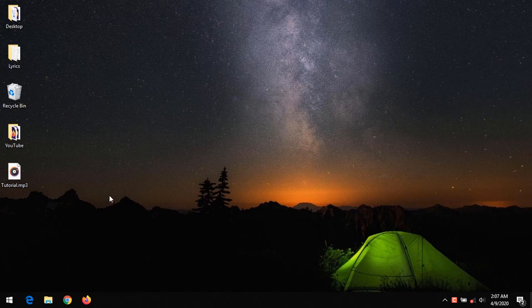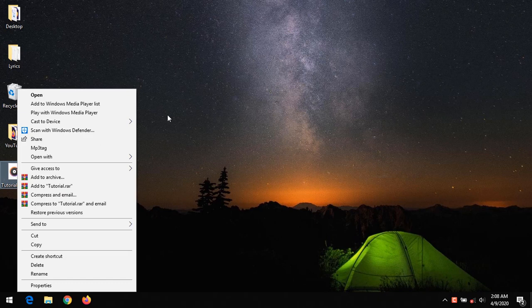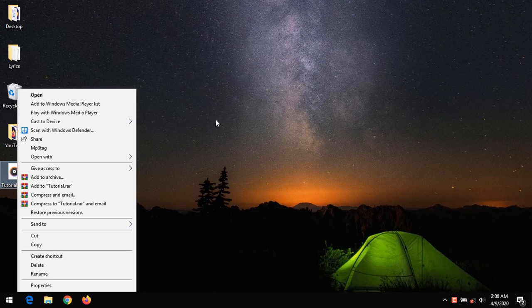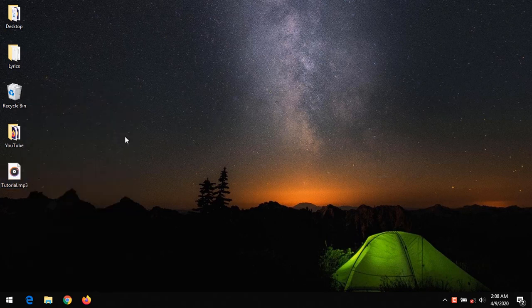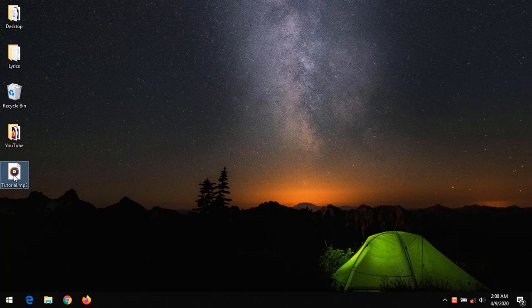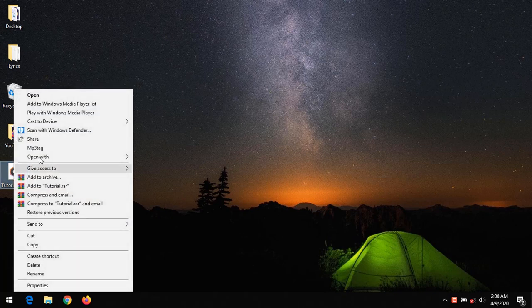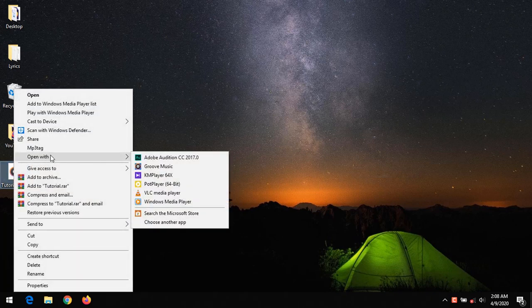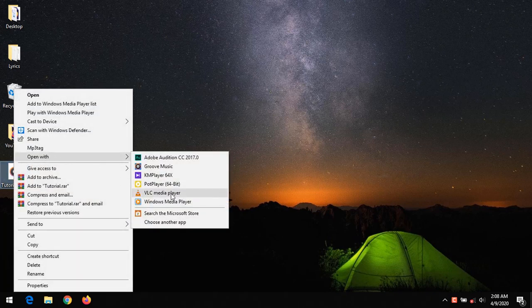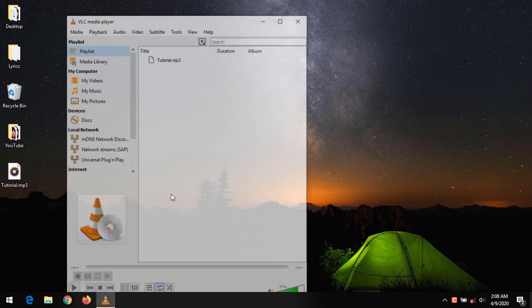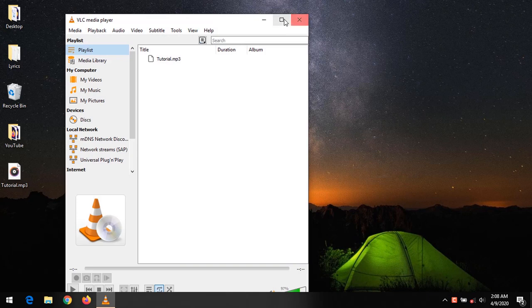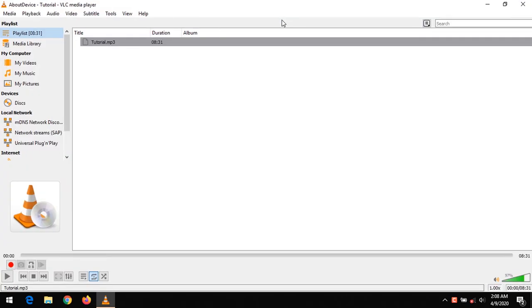After downloading VLC media player, launch the file you want to edit the tags. I'm going to be using this tutorial.mp3 as a sample. I right click and open with VLC. After opening, I just paused it.